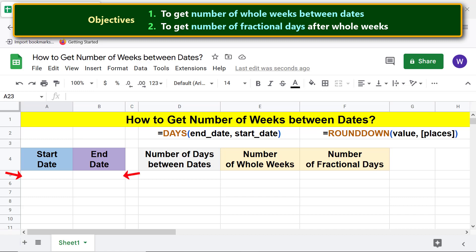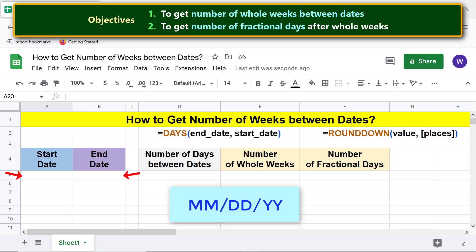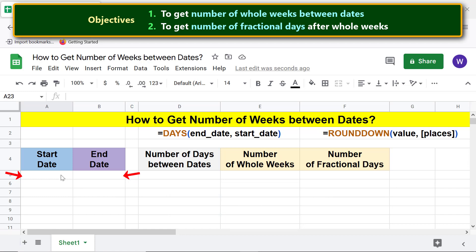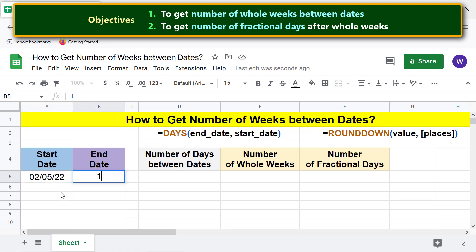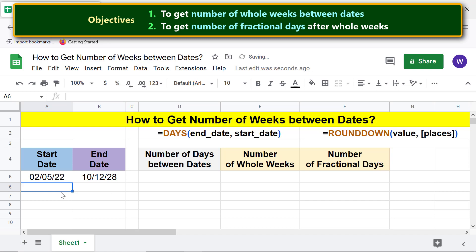We are all set to get the number of whole weeks. Let's input a start and end date — type these dates in the MM/DD/YY format. Now let's type the DAYS function formula to get the number of days between the start and end dates.